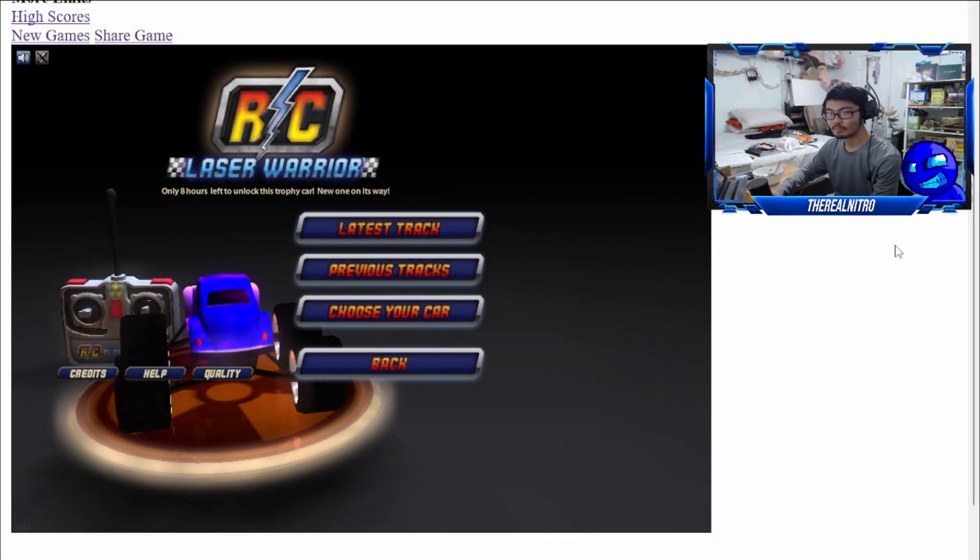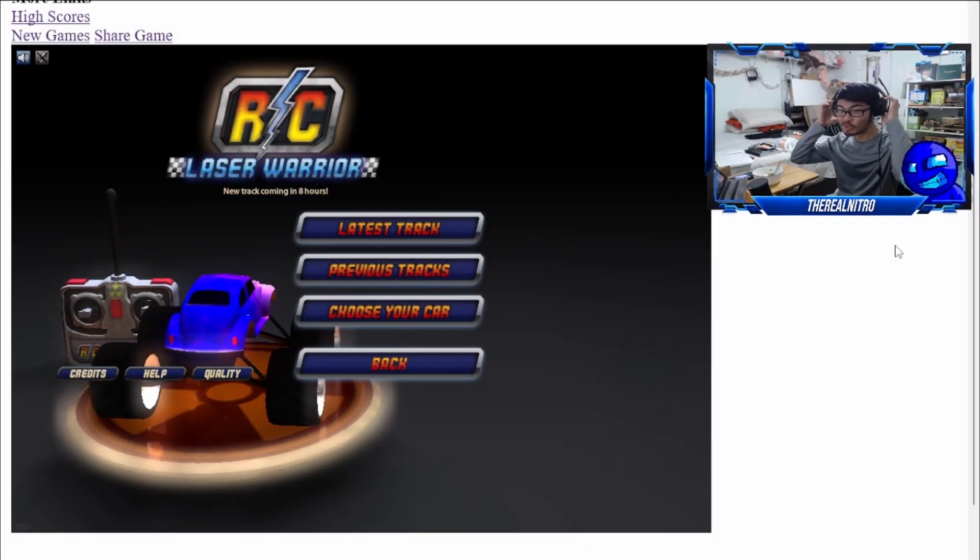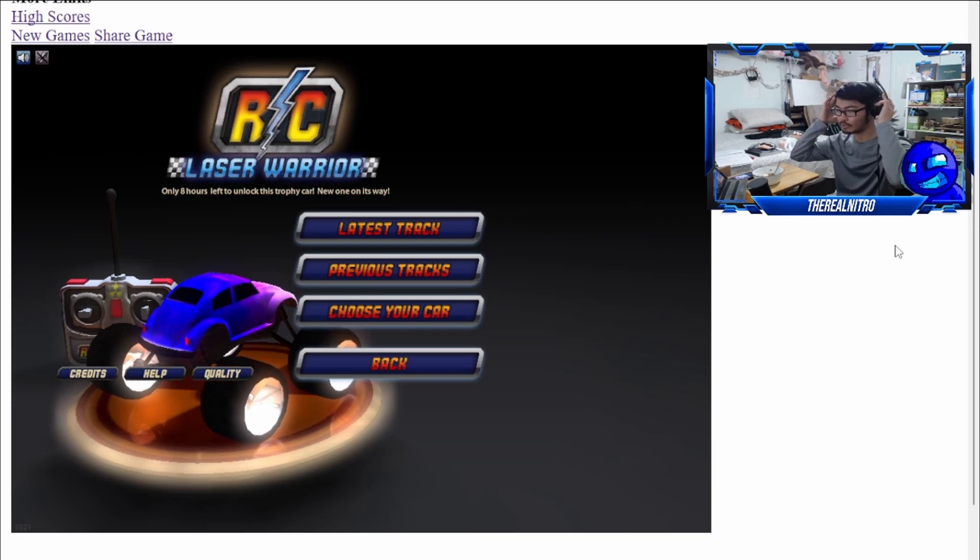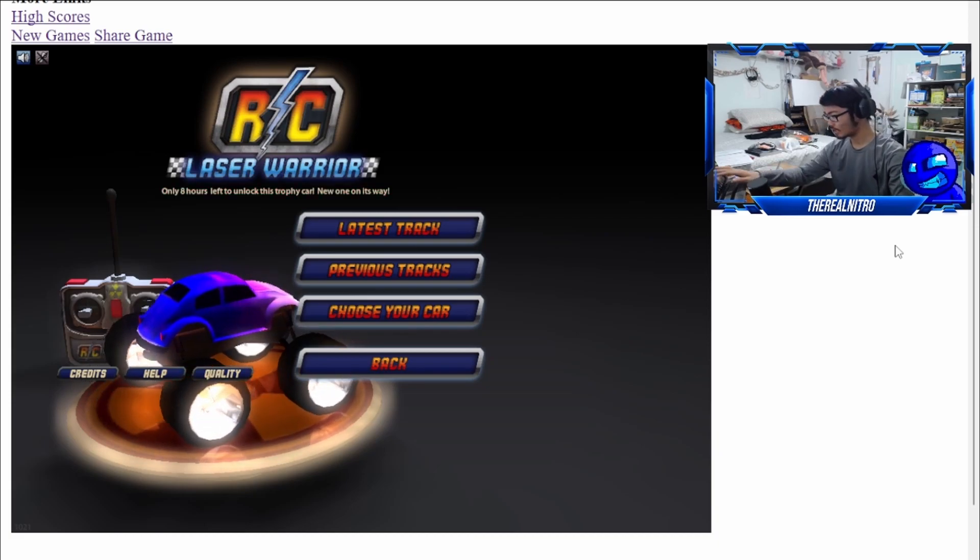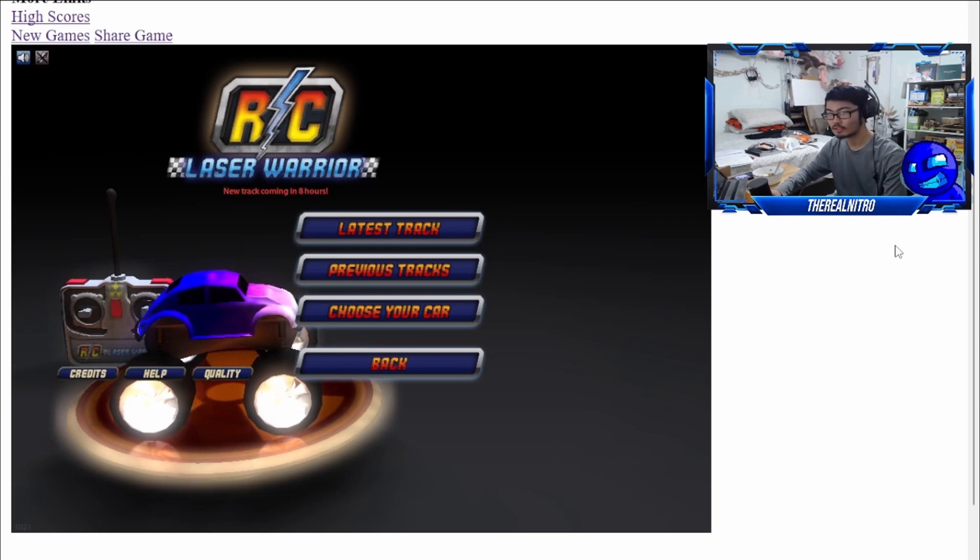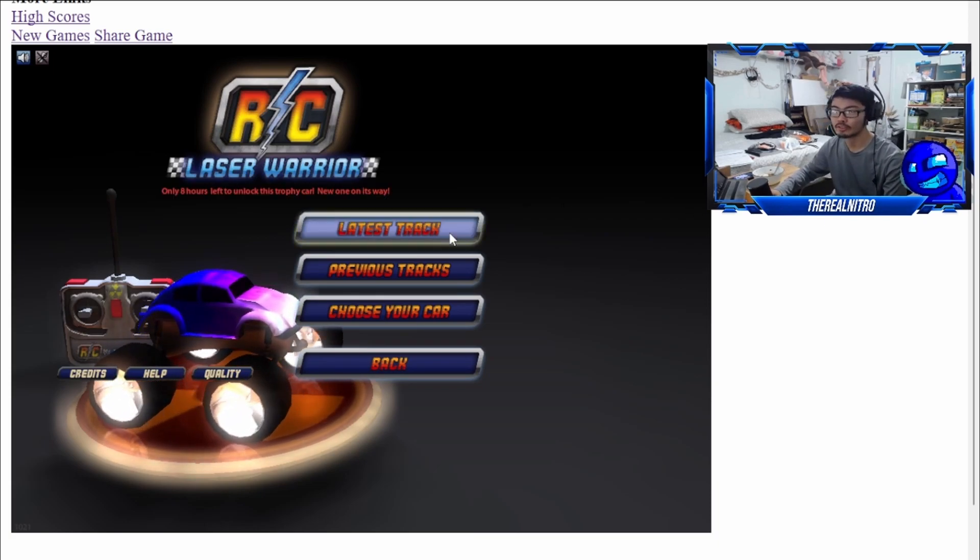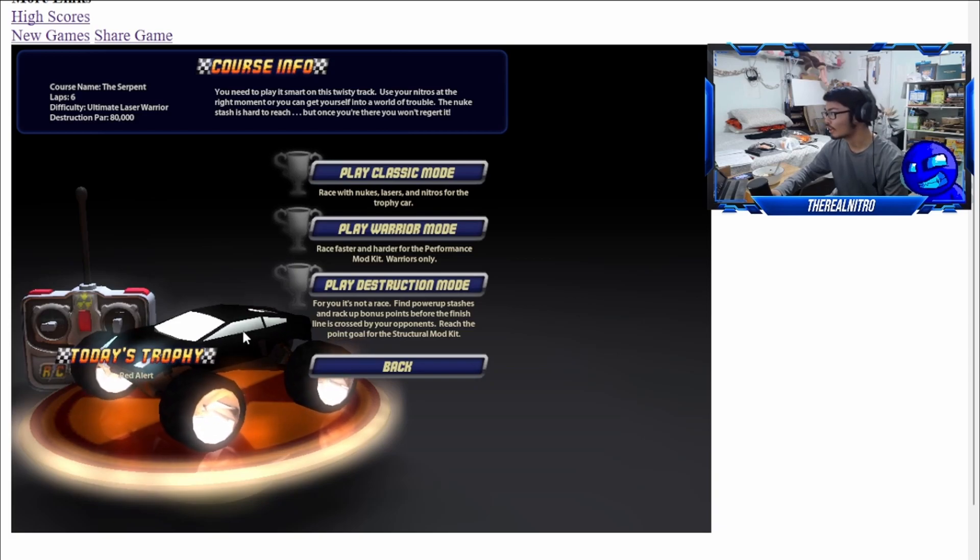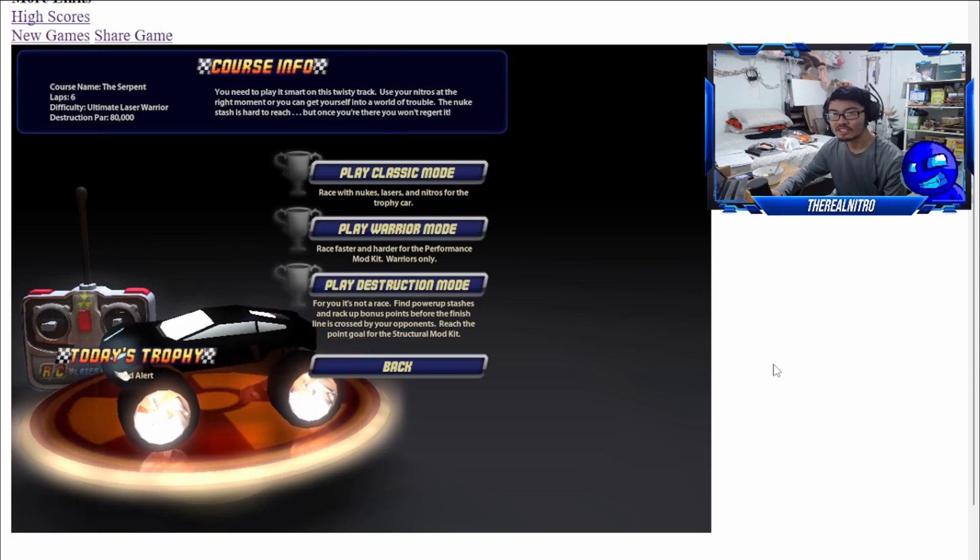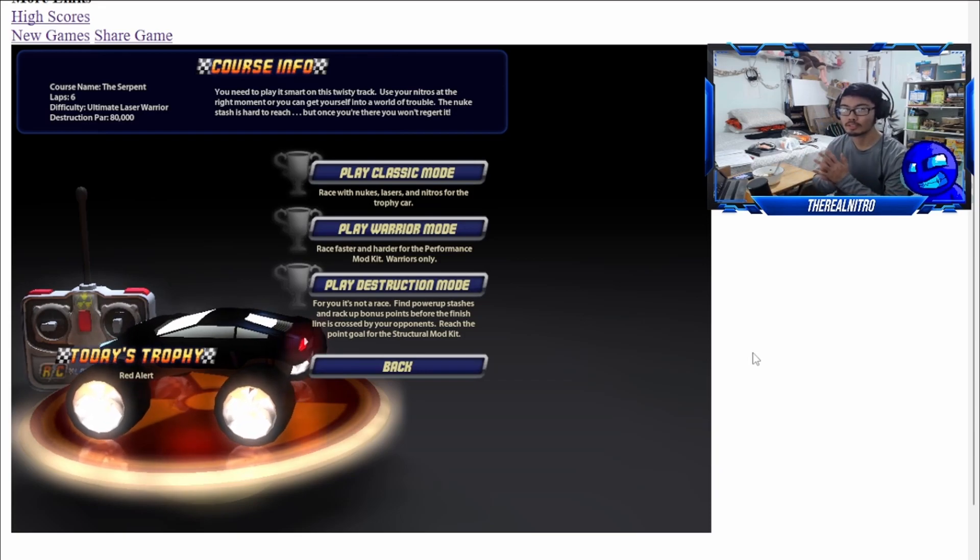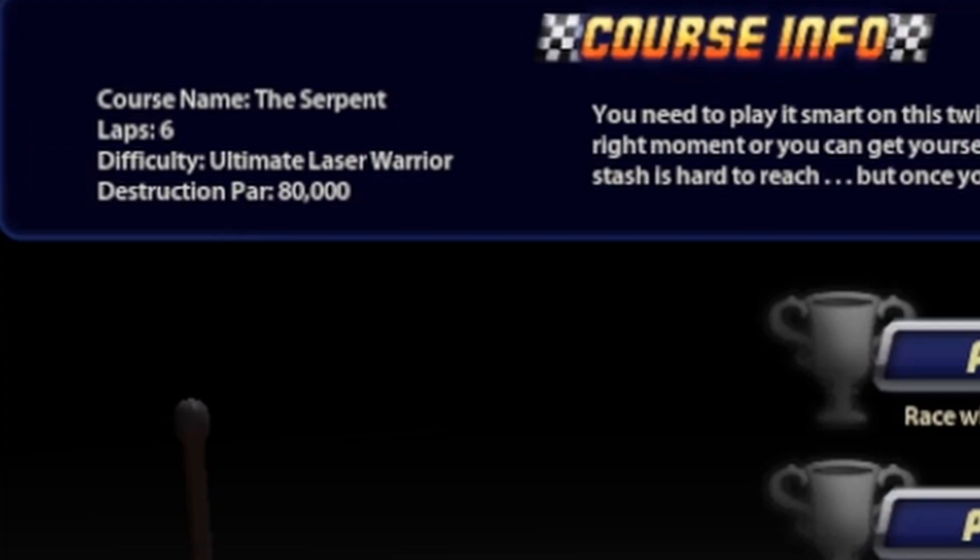Alright, we're back with another RC Laser Warrior video. It's number seven of the series. Keeping it simple, let's just get straight into it. We'll get the Red Alert, which isn't even red at all. Track name is The Serpent, six laps, difficulty is pretty high, and 80,000 points.